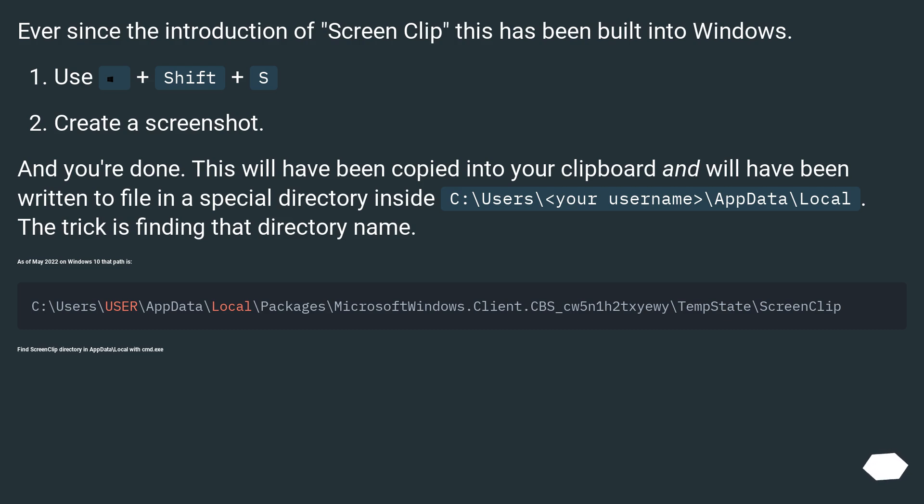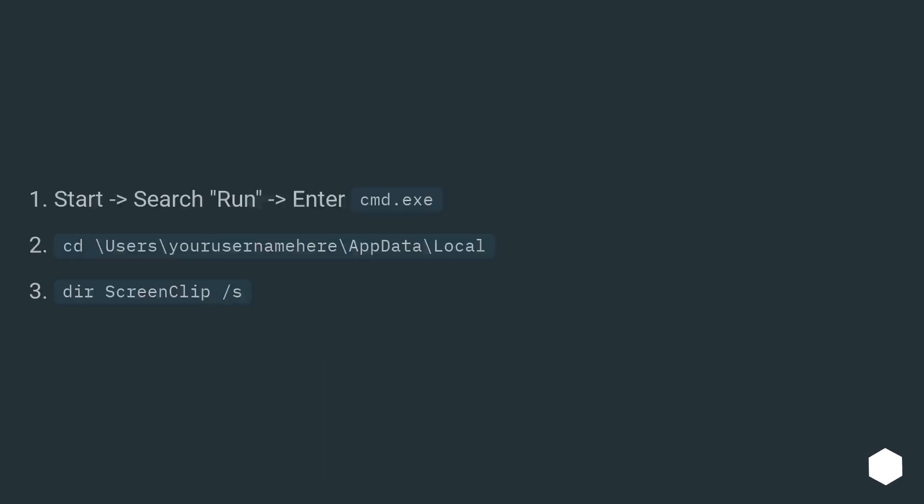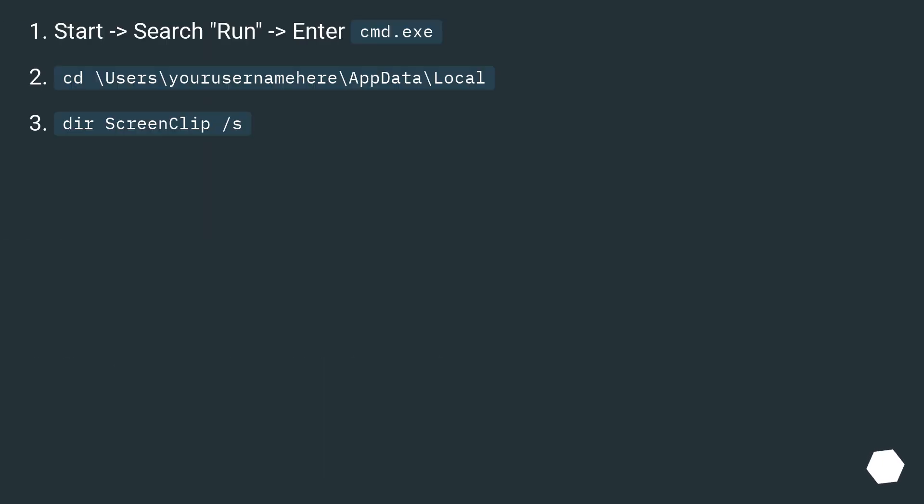Find ScreenClip directory in AppData\Local with cmd.exe. Start, search Run, enter cmd.exe. cd \Users\your username\AppData\Local. dir ScreenClip /s